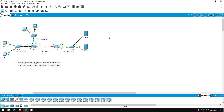Our task is to configure and apply a single extended ACL to allow only PC1 to access Server 1, and only hosts on the 192.168.2.0/24 network to access Server 2. The general rule is to apply extended ACLs as close as possible to the source, as opposed to standard ACLs which should be applied as close as possible to the destination. I want to achieve this in a single ACL, so I'll apply it to R1's S2/0 interface.